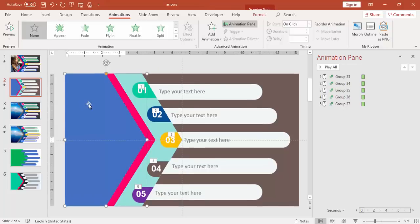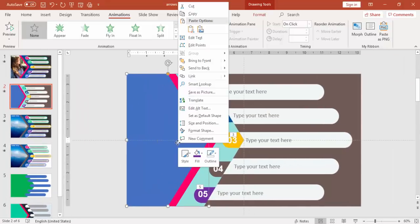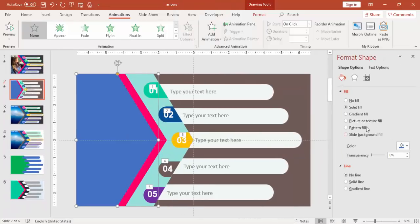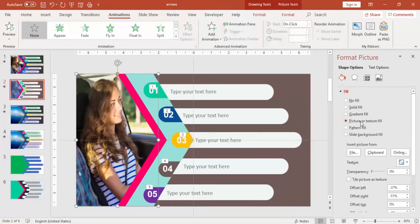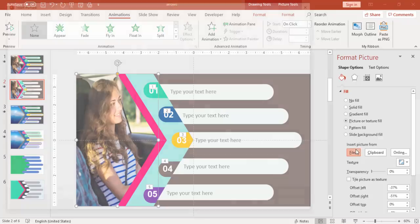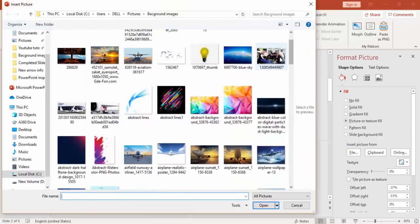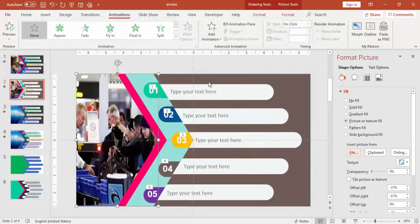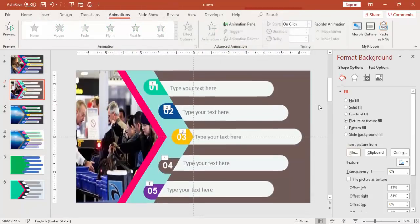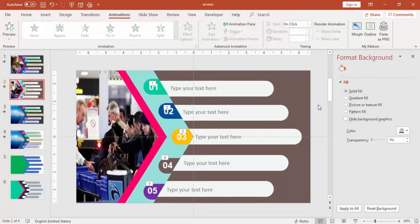And here you can change the photo also, whatever photo you like to change. You can go to the Format Shape and select the picture. You can select any picture from your library, and then you can adjust also.